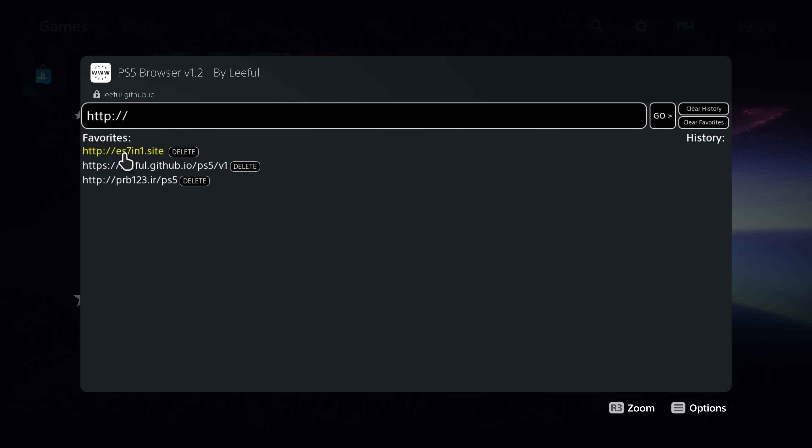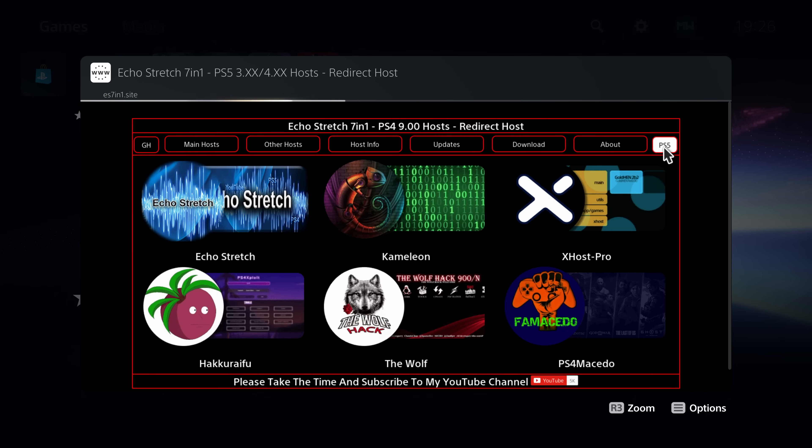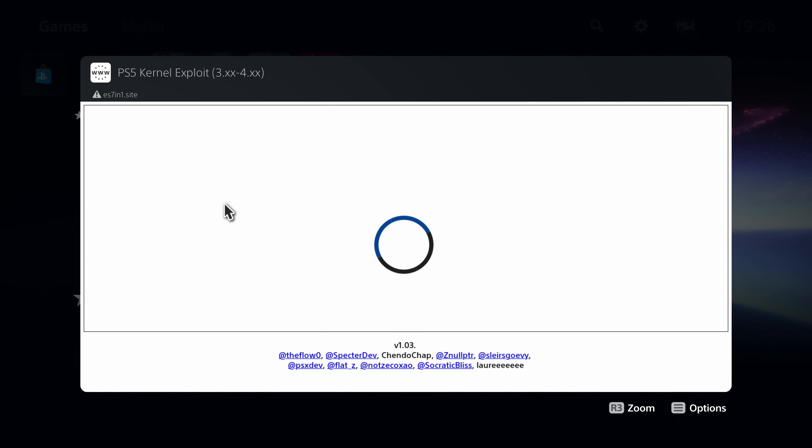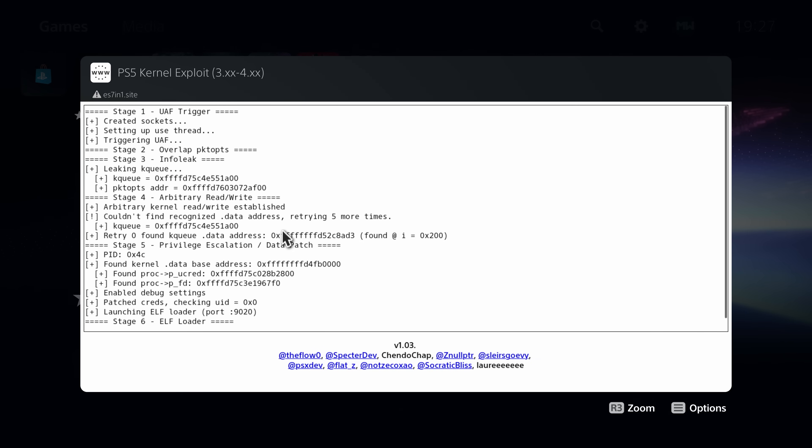We're going to go ahead and run es7im1.site, which of course is Echo Stretch's 7-in-1 host, and we'll go ahead and run one of the exploits here, one of Spectre's exploits. So I'll just use the Spectre one here to get the exploit up and running. Okay, there we go.